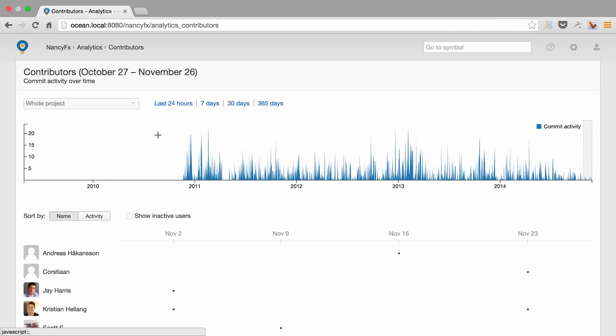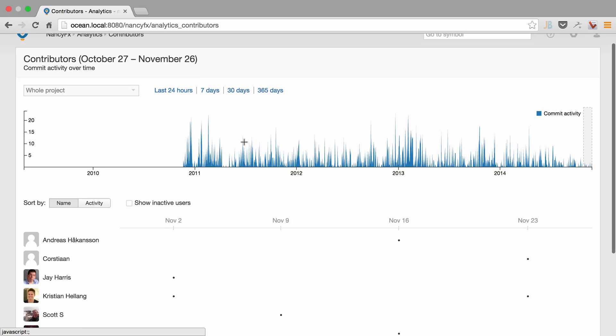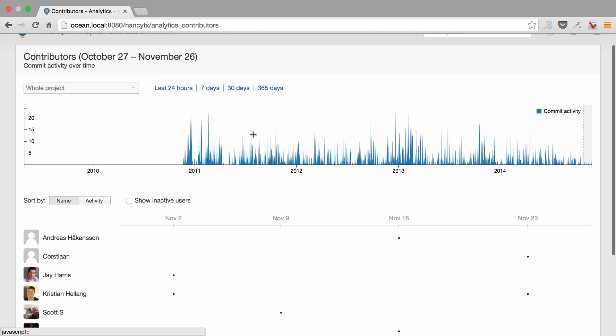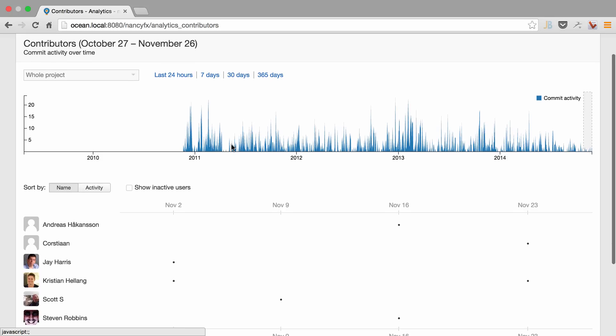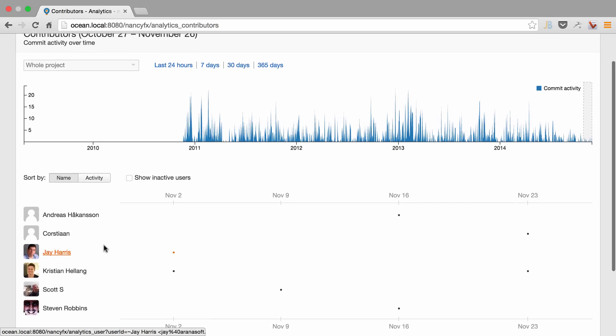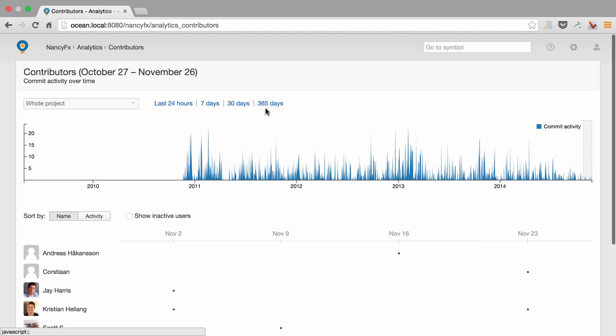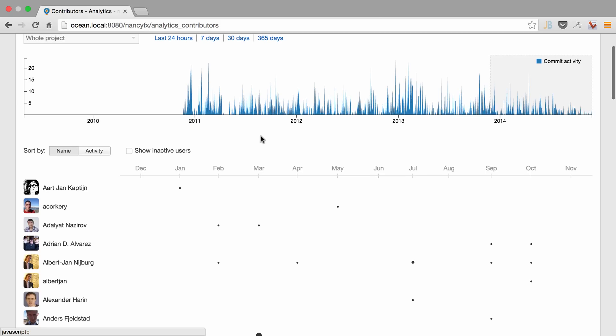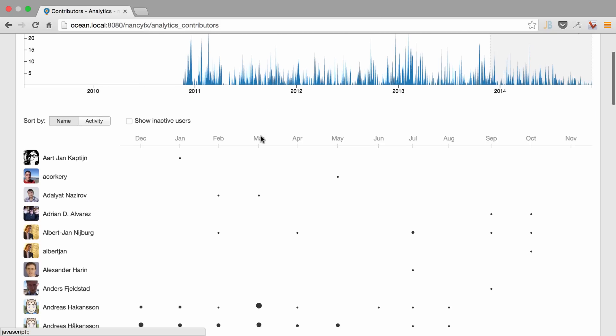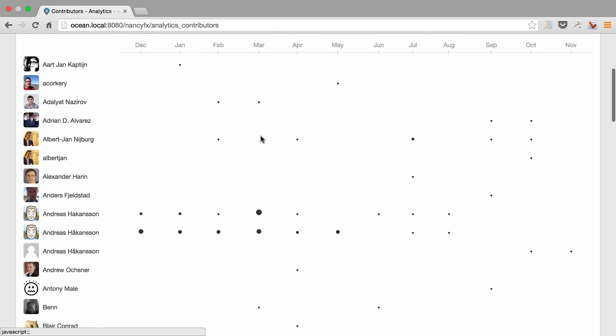Upsource also provides us with analytics on contributors and what activity has taken place over a period of time. We can see here that we have a list of all the different contributors and we can look over for instance a yearly period and see the activity that has taken place by each one.